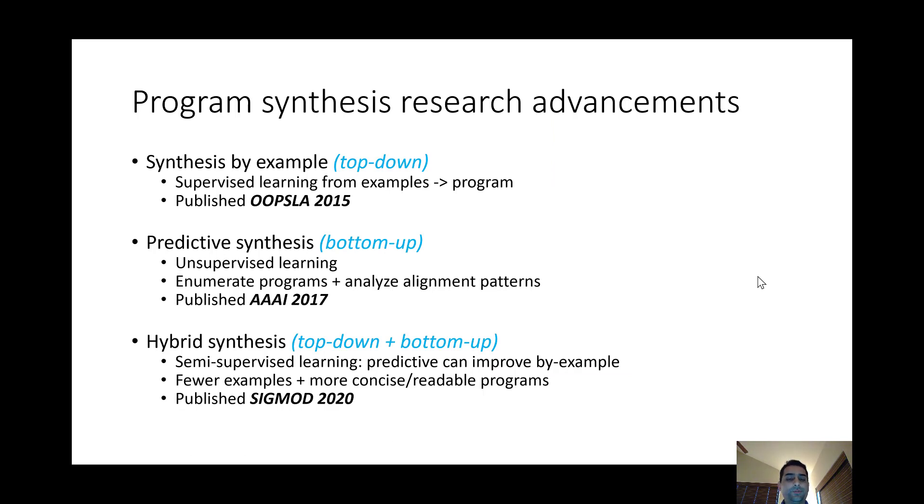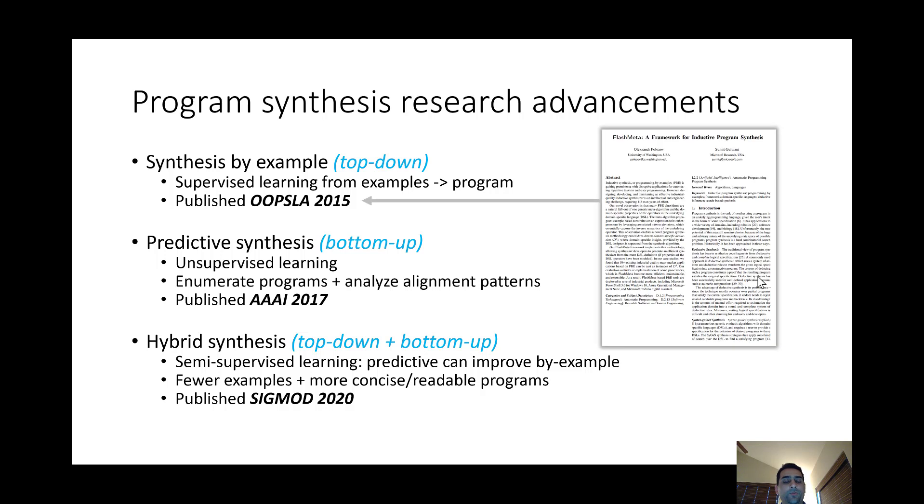It's also very interesting how the research ideas have evolved over the years. When we first started to think about the Web by Example feature, we decided to adapt some of the prior work that we had done on programming by example in other domains.